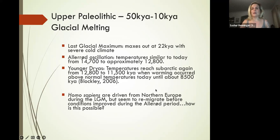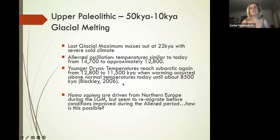That warming is warmer than we even see today, and it happens until about 8,500 years ago, until we get back to the climate that we're familiar with today.